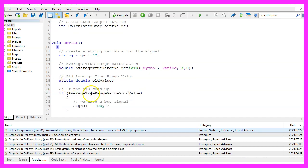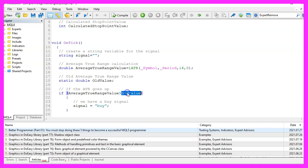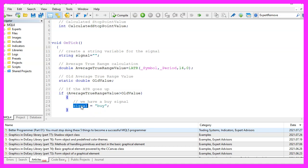If the average true range value is above the old value that would be a buy signal and that is when we assign the word buy to our signal.